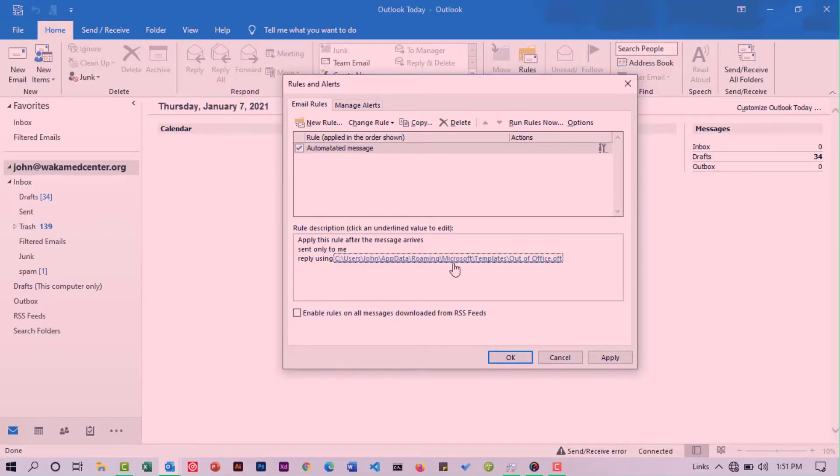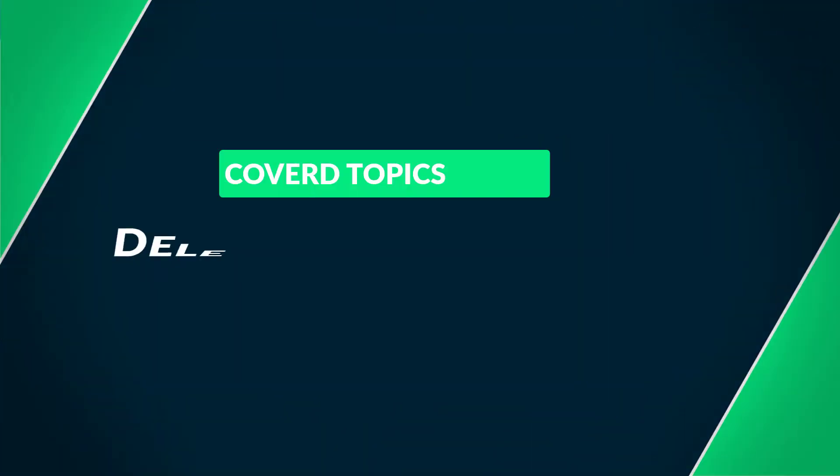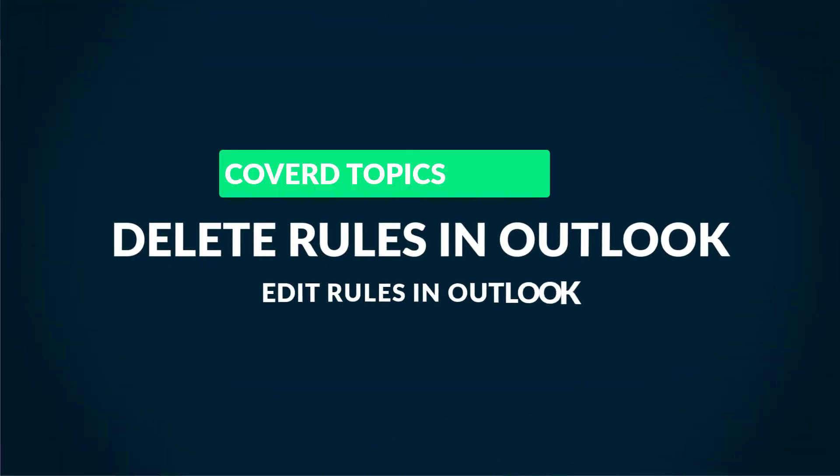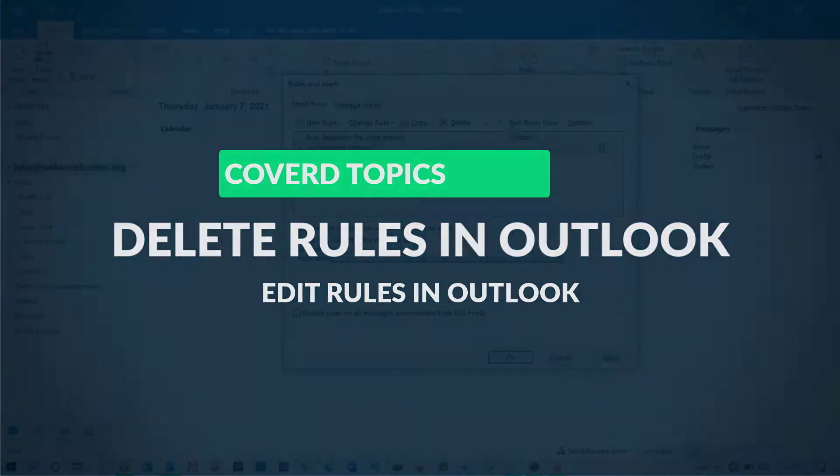Hope the video was helpful. The video was all about how you can delete rules in Outlook and also how you can edit them.